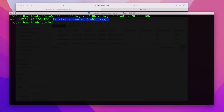Hey everyone, this is Angel with TechTootledge. If you're watching this video, it's probably because you're trying to connect to your remote server and you're getting this error message: Permission denied public key. If you're seeing this message, it's most likely because you're either using the wrong user to connect to your server or using the wrong key.